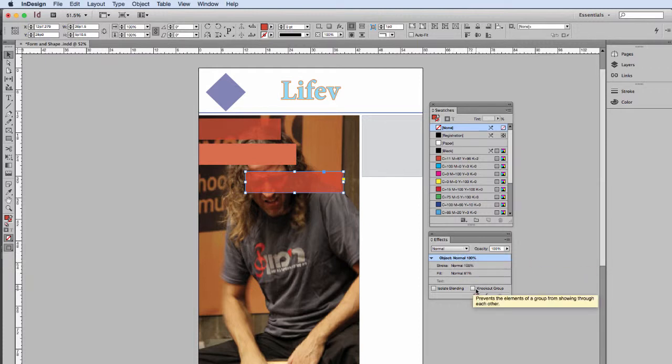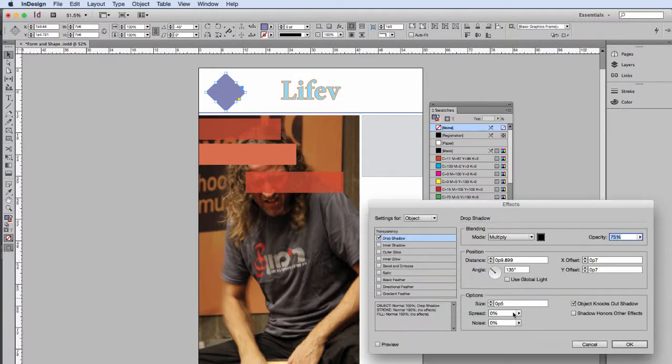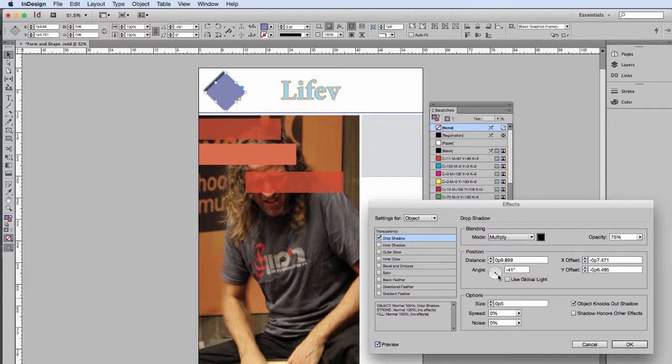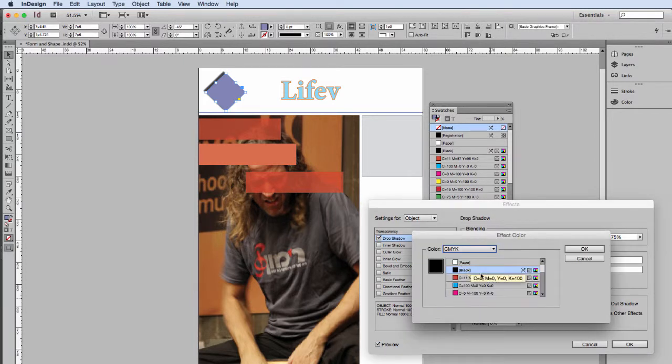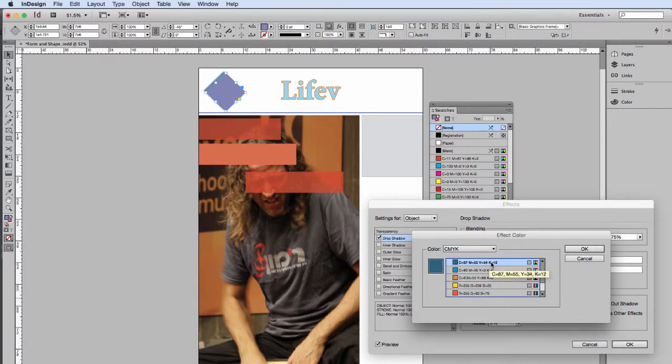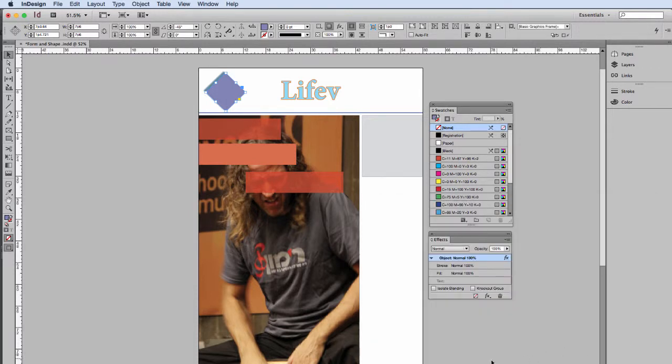Other things you can do with your effects panel is add special effects to that. And so things like a drop shadow, and you can change the angle of it, and the size of it, and the diffuseness of it. And even the color of it. And always checking your preview to see what that looks like.